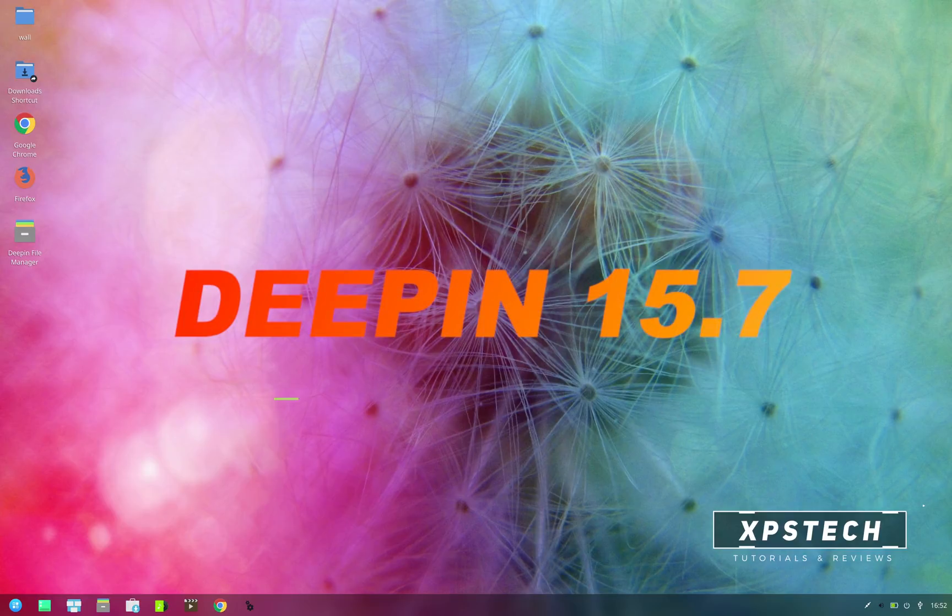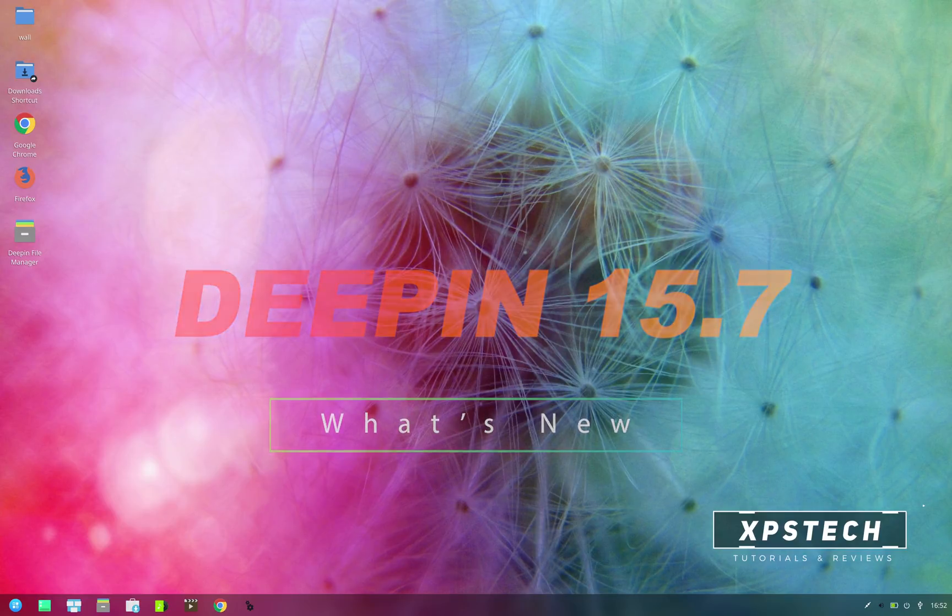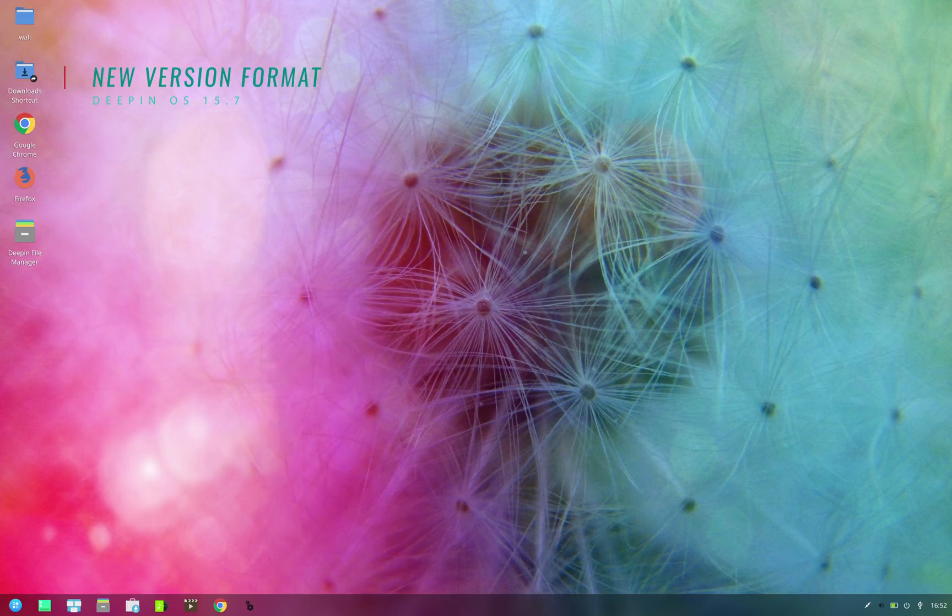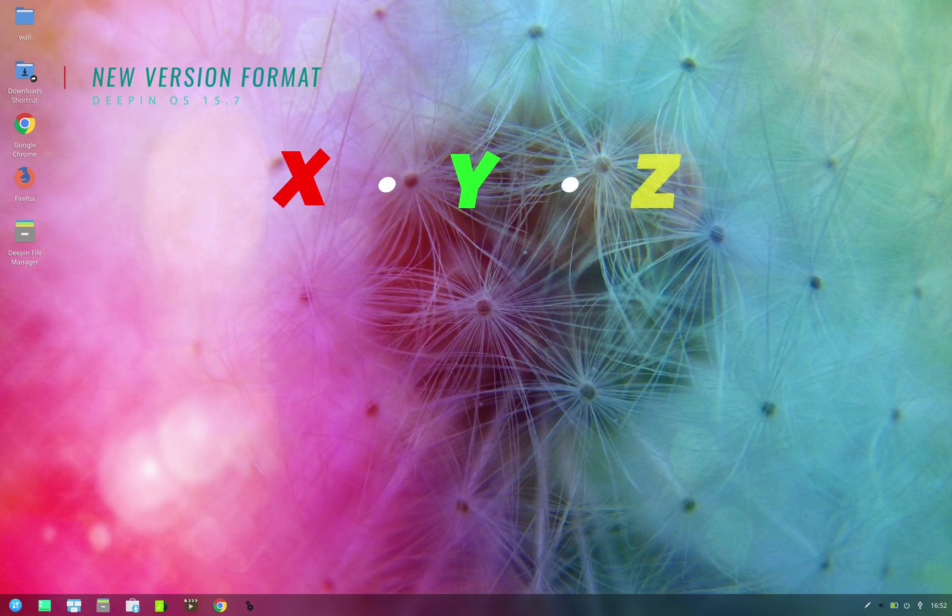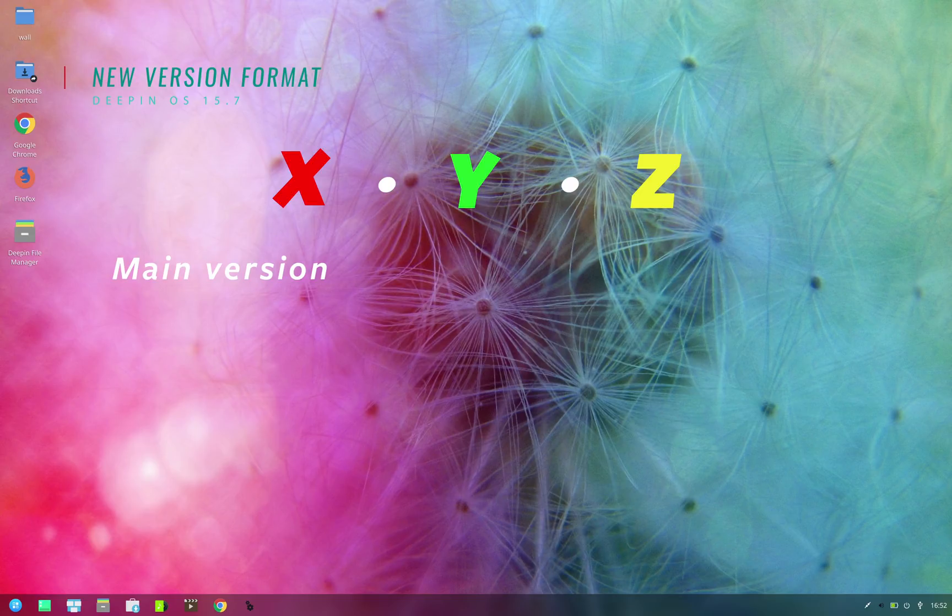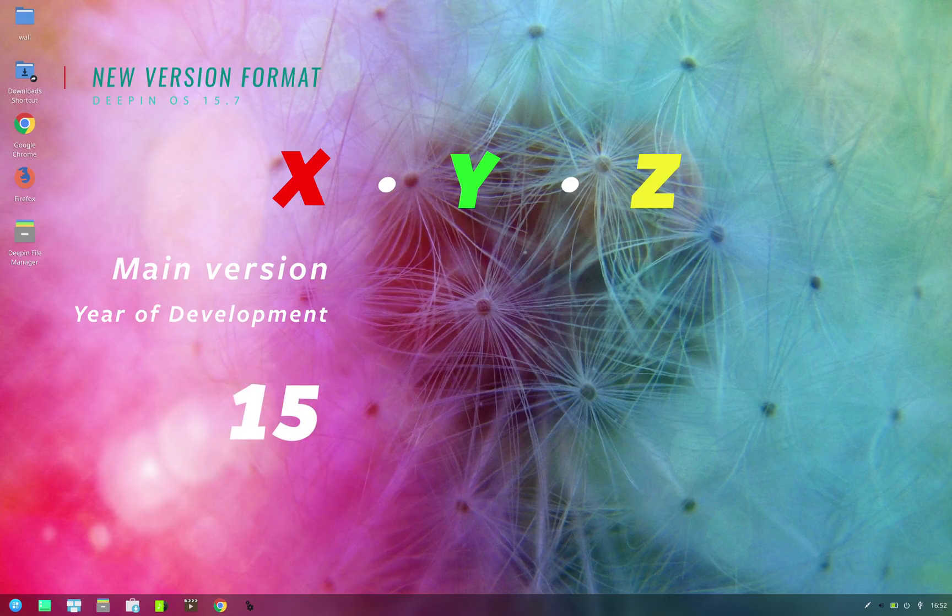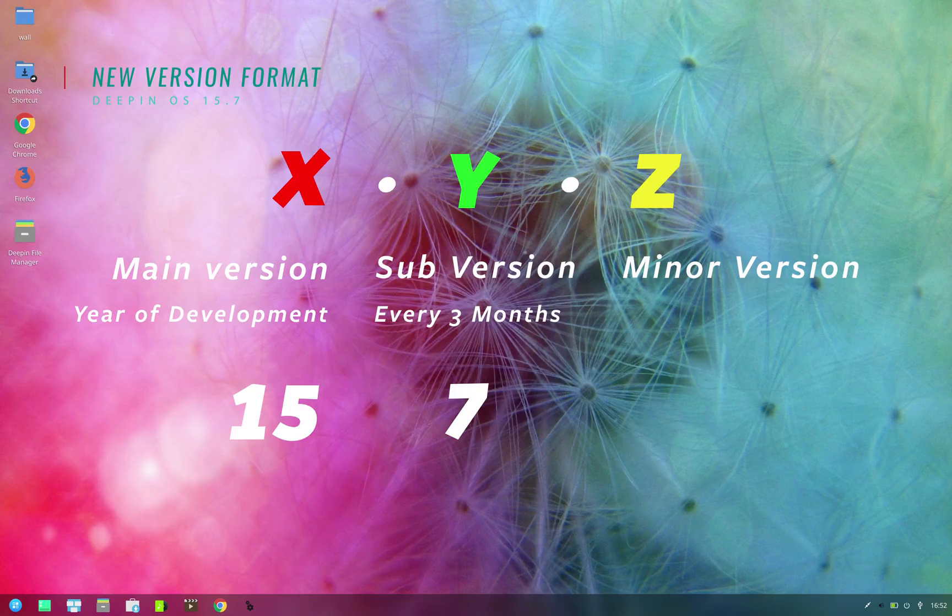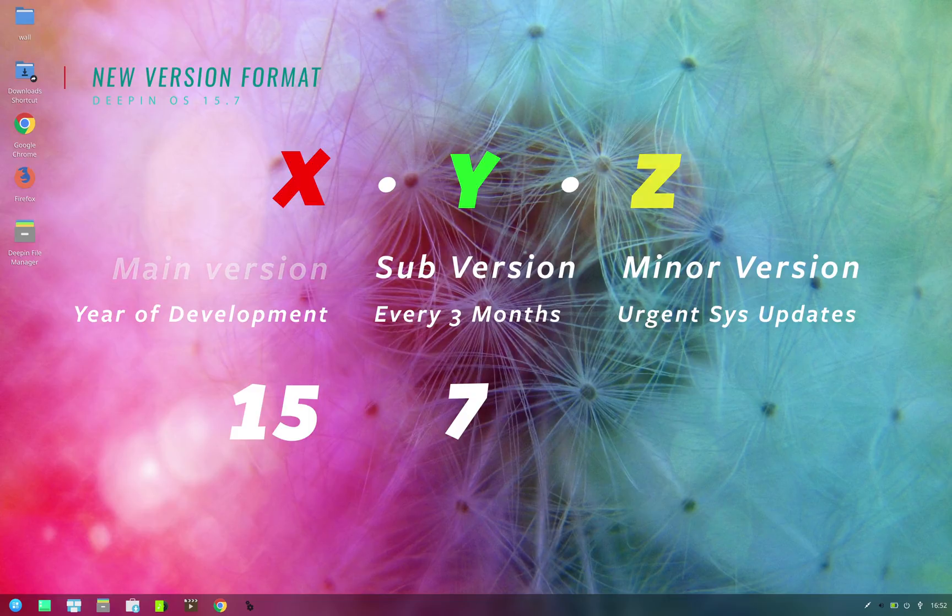From this release onward, Deepin has adopted a new numbering system for all its releases. Now the release will have version number in X.Y.Z format, where X is the main version number which denotes the year of development or initial release. So the current version is being maintained since 2015, hence 15 is the main version number. Y is the sub version which is released every three months, and Z is a minor version number if there's any important system updates within the three months period.